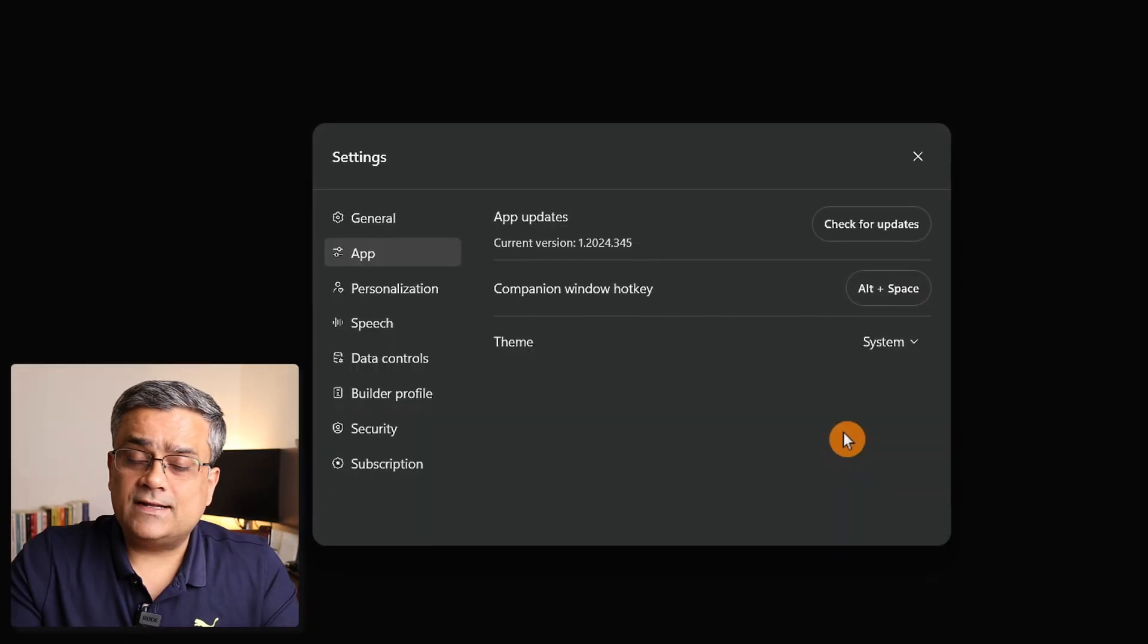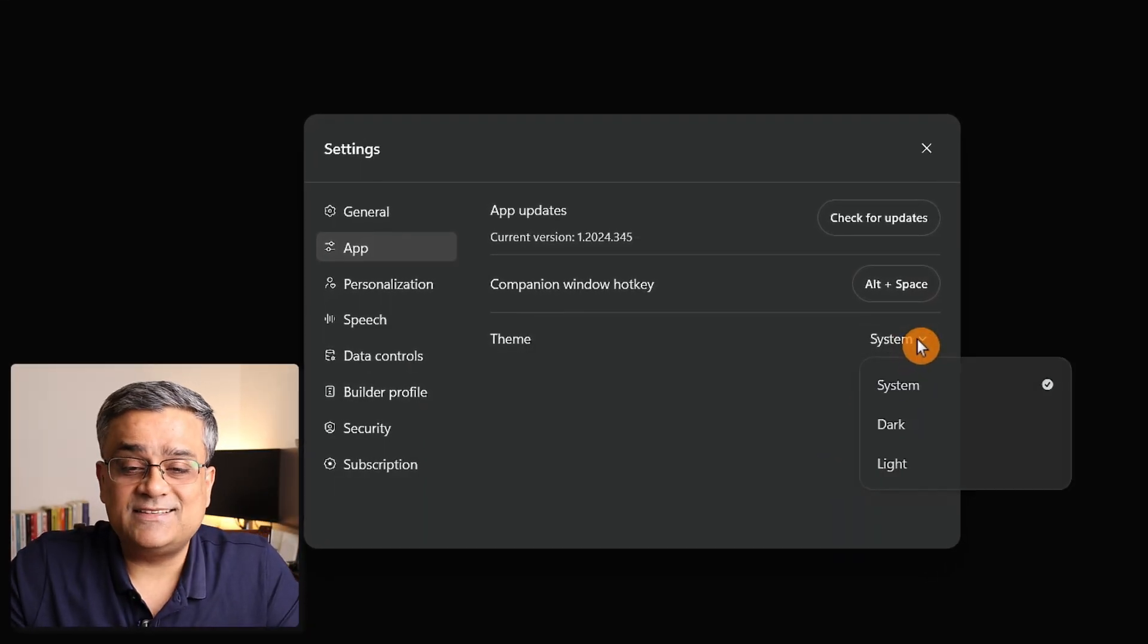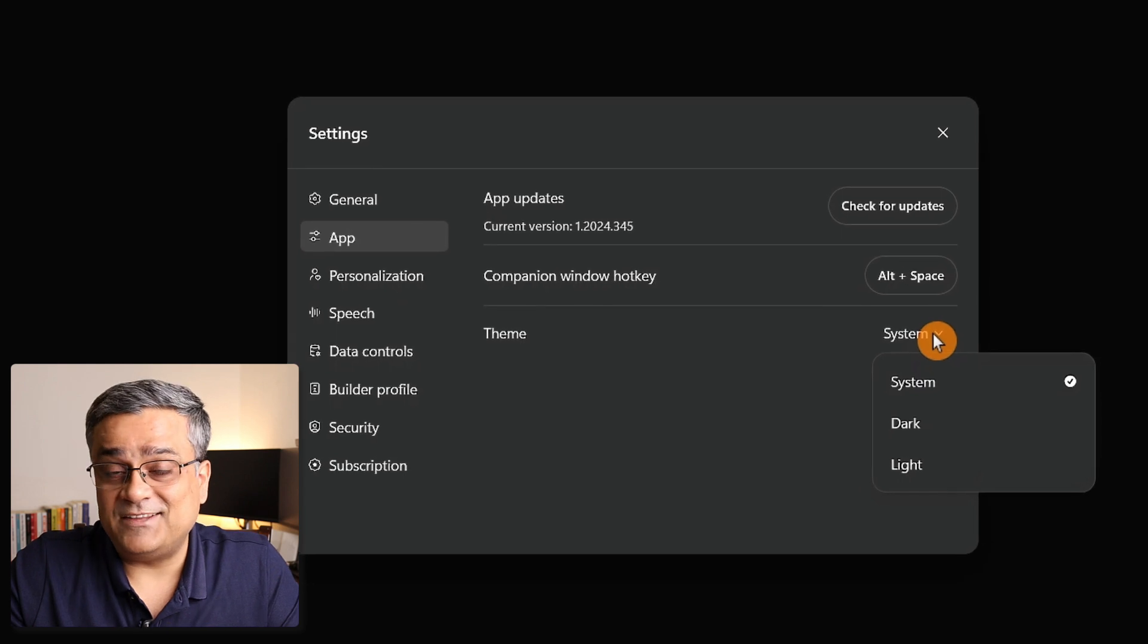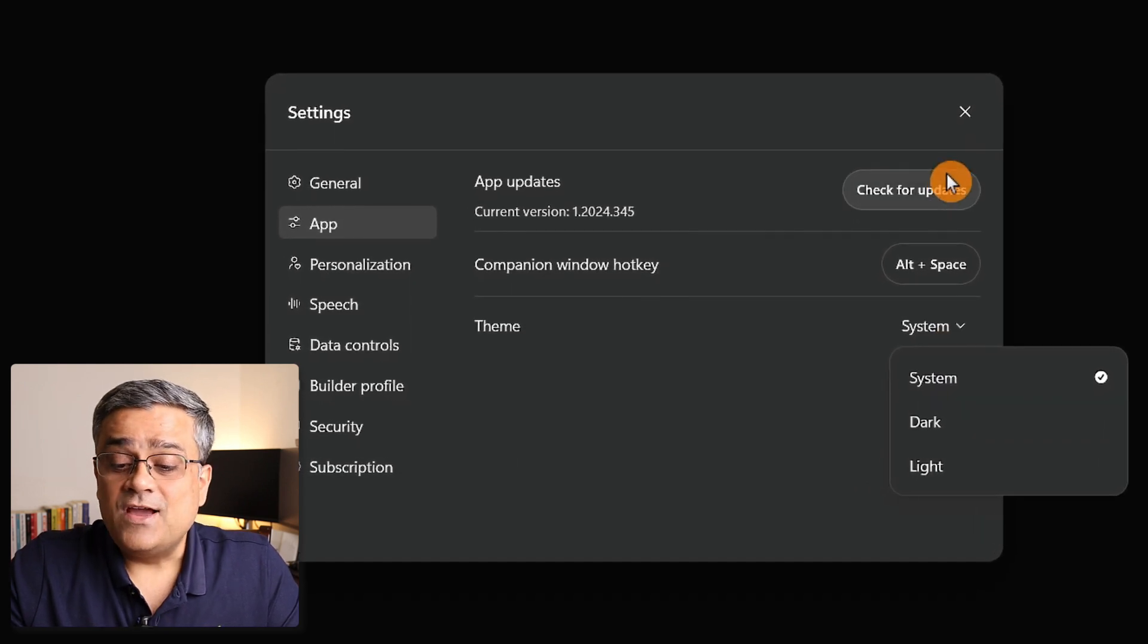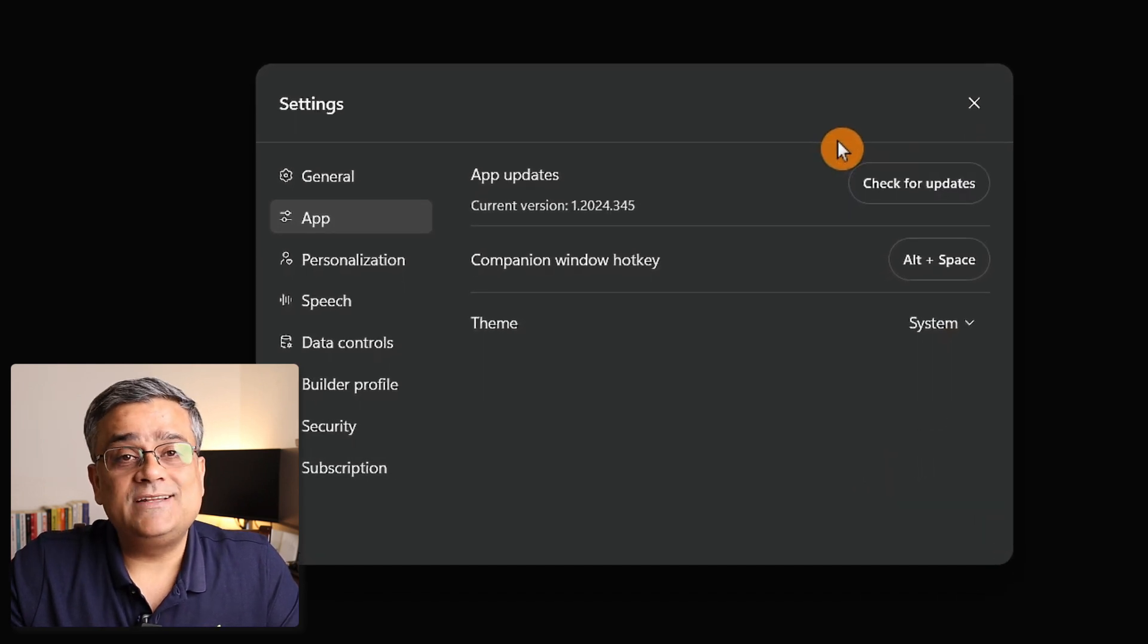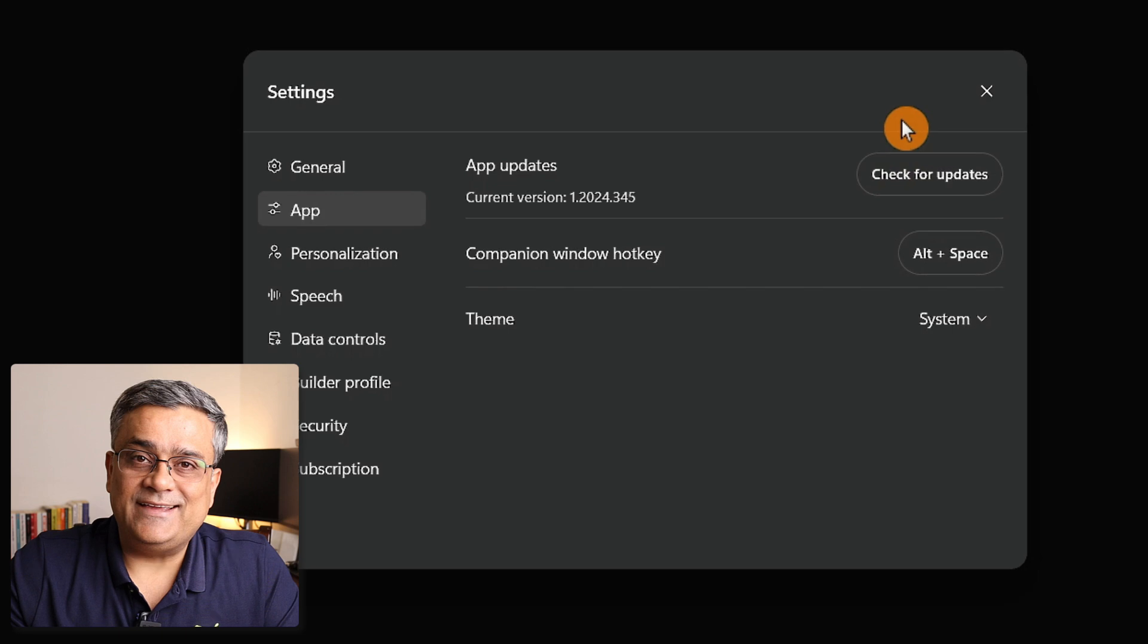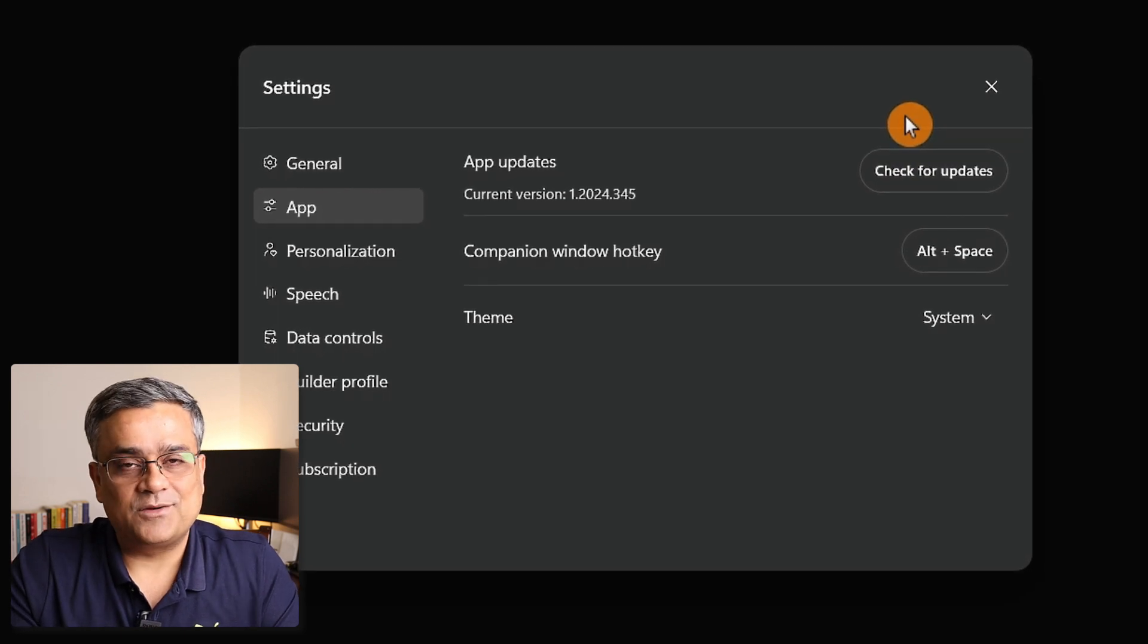Other than the shortcut, there are a couple more options. One is to select the theme: dark theme, light theme, or system theme. The second option is you can check for any update in case a new update came. These are the only two additional things they brought in this application.